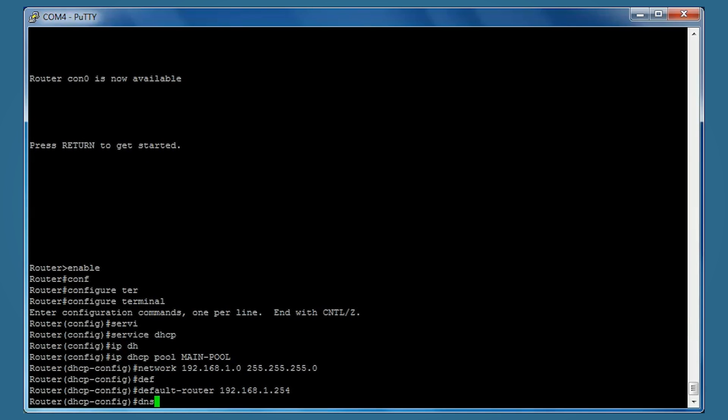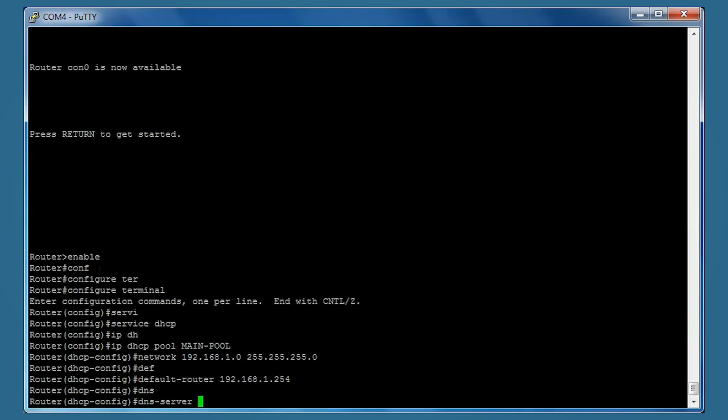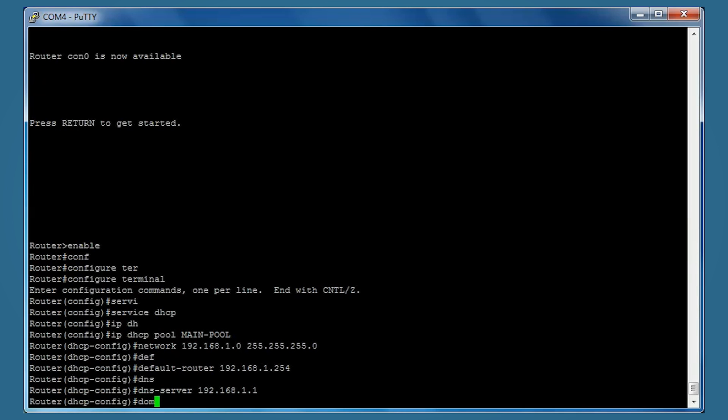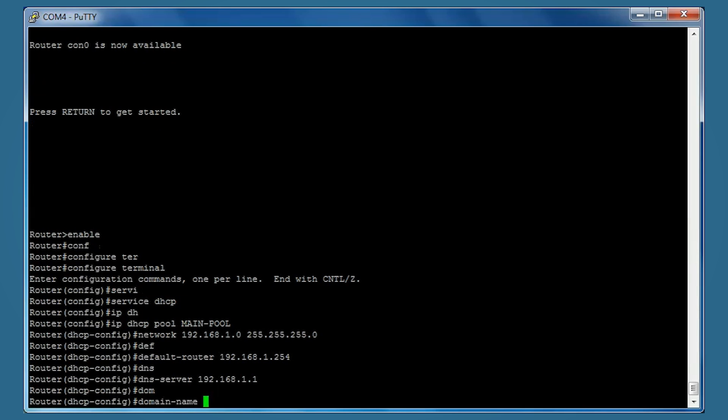We'll set DNS server 192.168.1.1 - again, you can use whatever you like. Domain name certbros.com, just as an example.